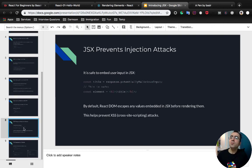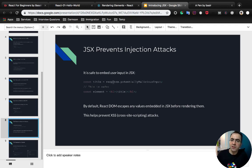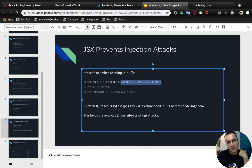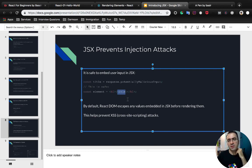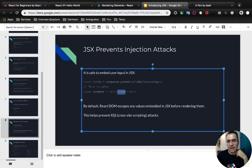One of the most important benefits of using JSX is high security in preventing injection attacks. Imagine you got a response from a user which may contain malicious scripts — JSX converts this value into a string, so there is no way to run the script inside your application. This helps prevent XSS attacks.